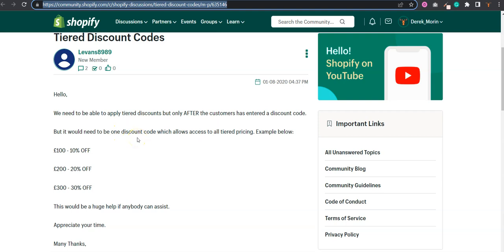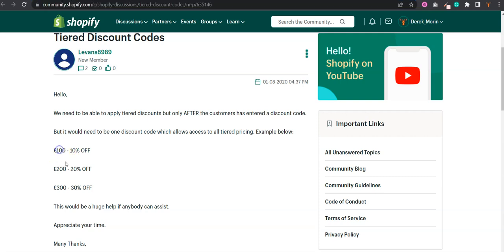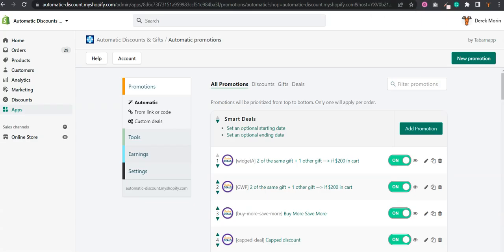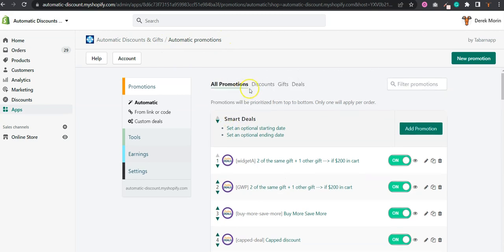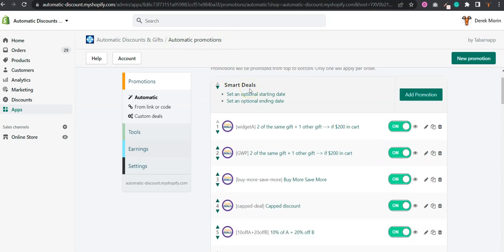So I'm going to show you a way you can do it using a single custom deal code to trigger either 10, 20, or 30 percent depending on what's in the cart. I'll go to the automatic discount and gift app, which is our app. Full disclosure, I have a particular interest in this app.